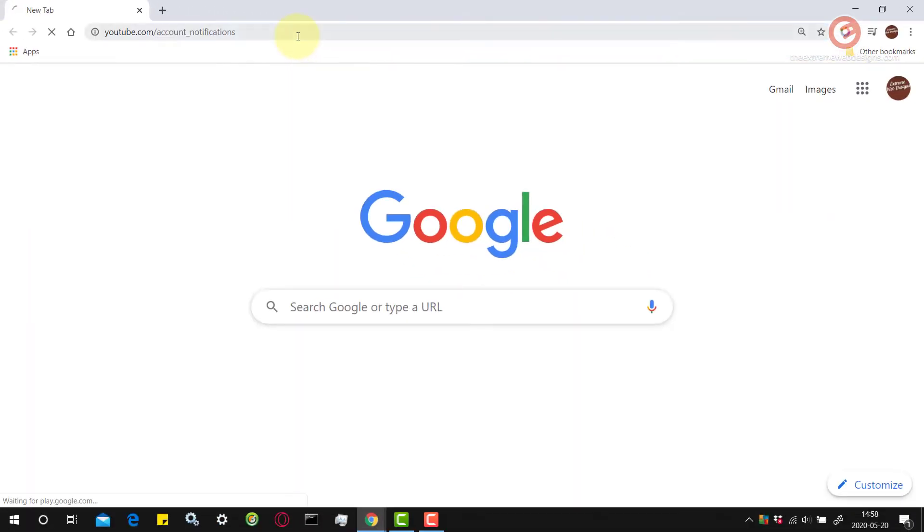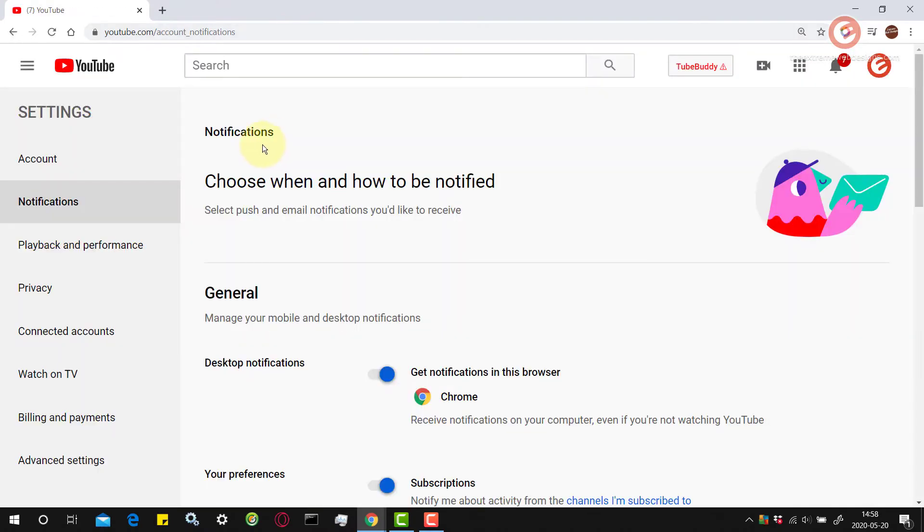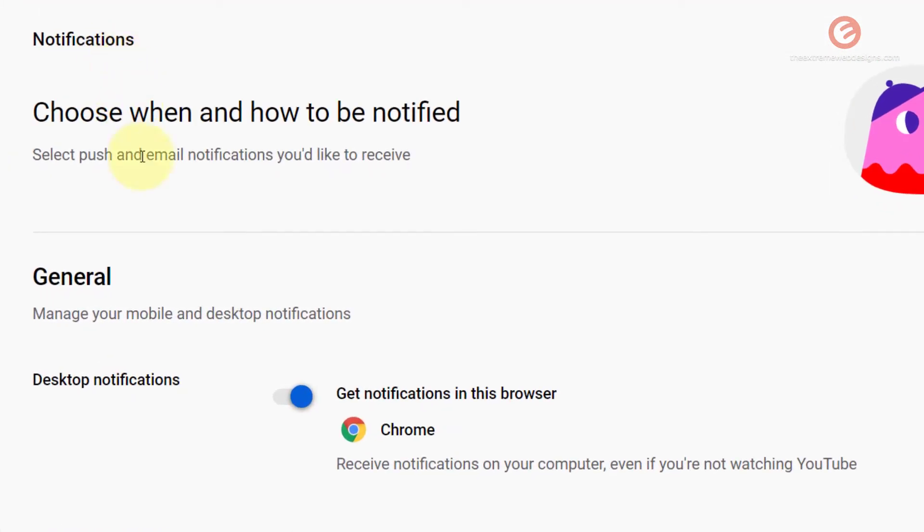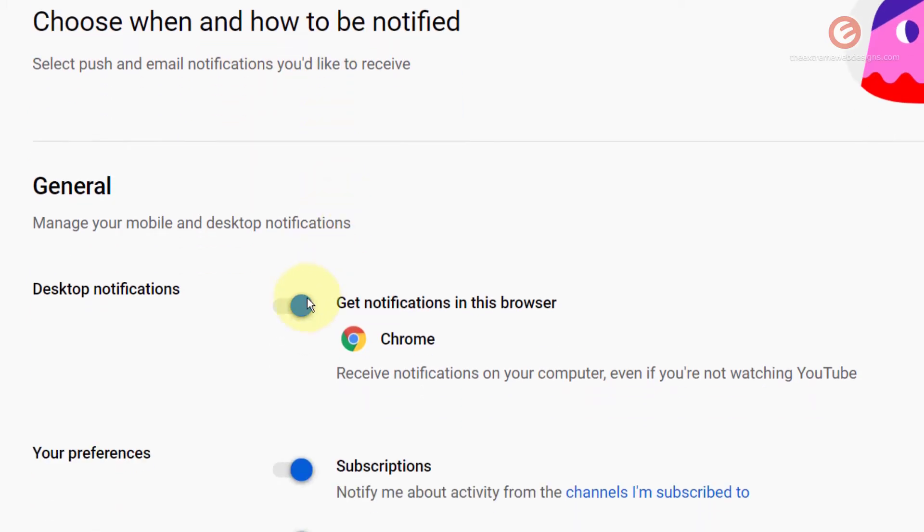Note that this is the notification section which lets you choose when and how you want to be notified and here are the desktop notifications.